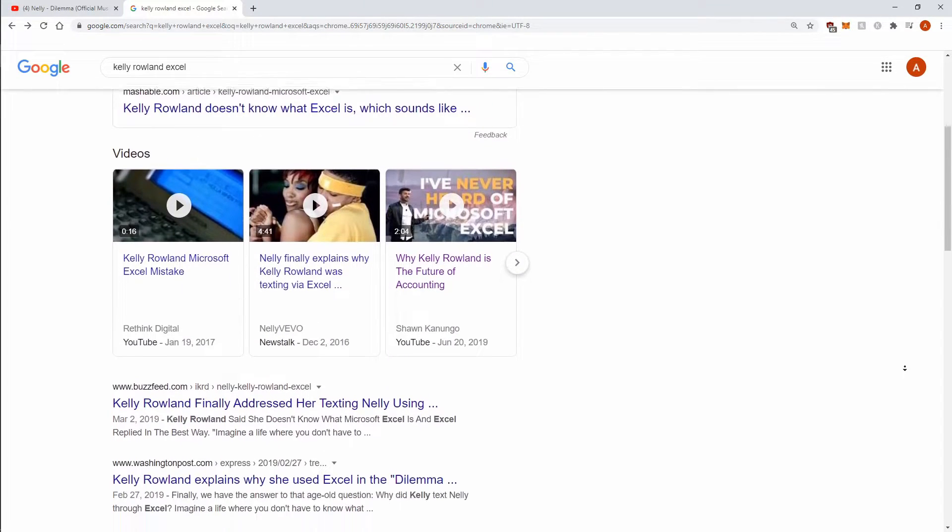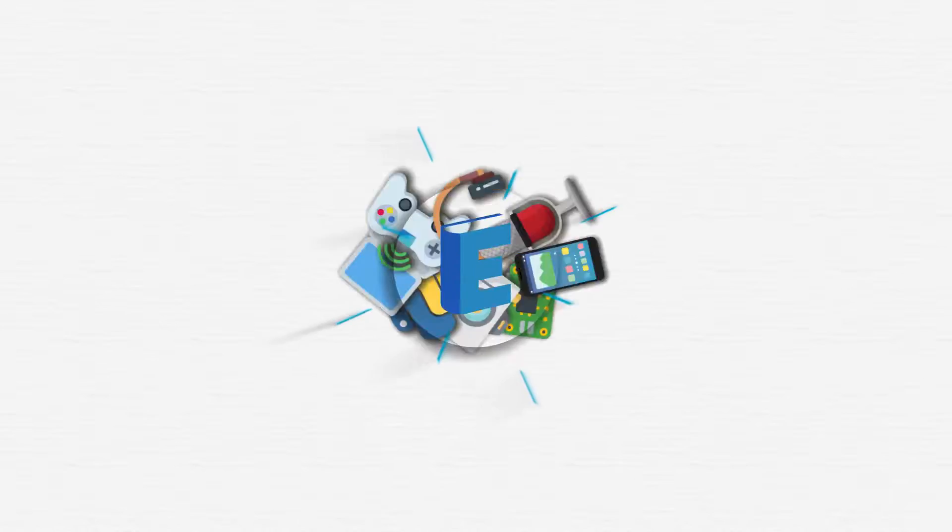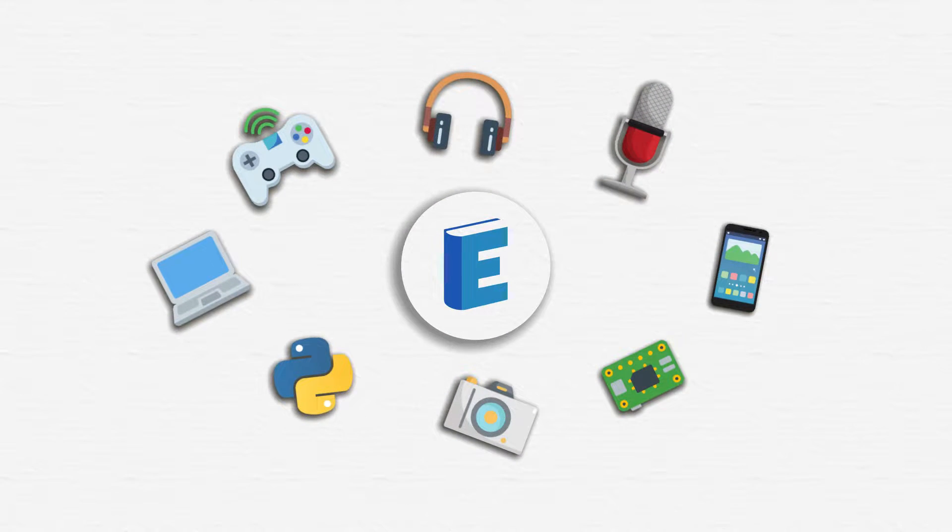The internet picked up on this and massively ridiculed her because you can't send text messages over Microsoft Excel. Or can you? Today, I'm here to defend Kelly Rowland's honour by showing you how to send an SMS with Microsoft Excel on your phone, thus demonstrating that she did send that text message to her boo, but he chose not to reply, which then pissed her off.